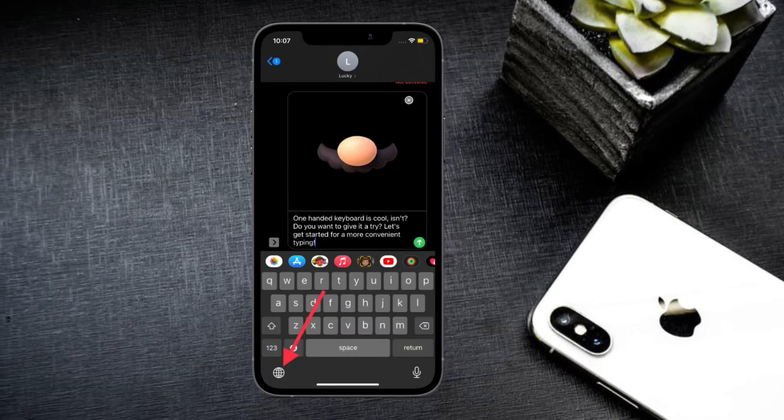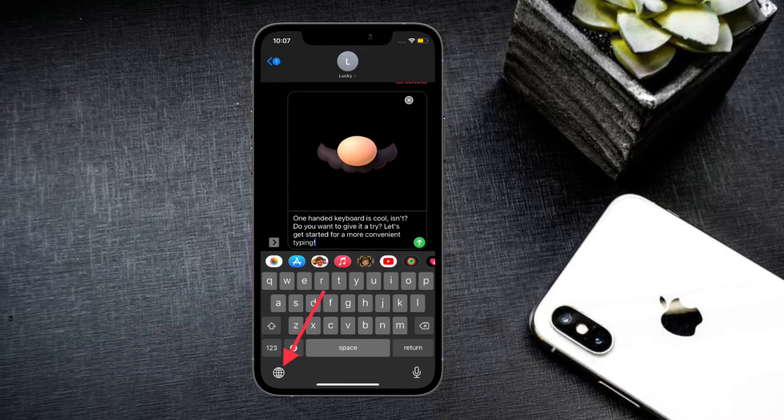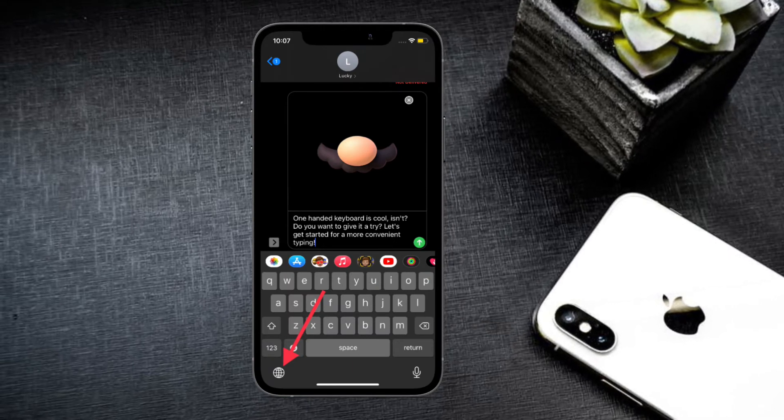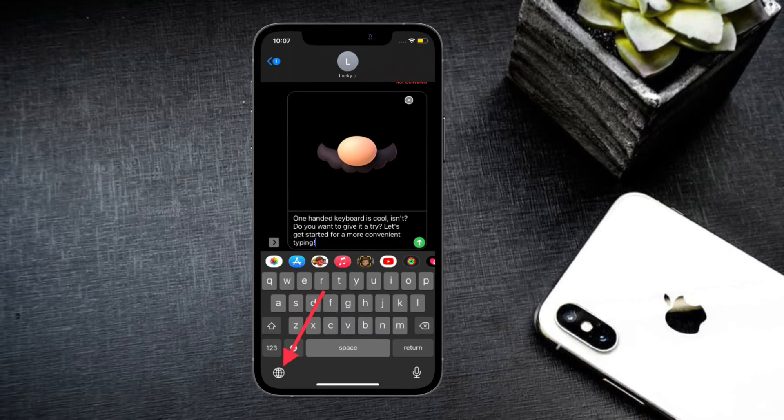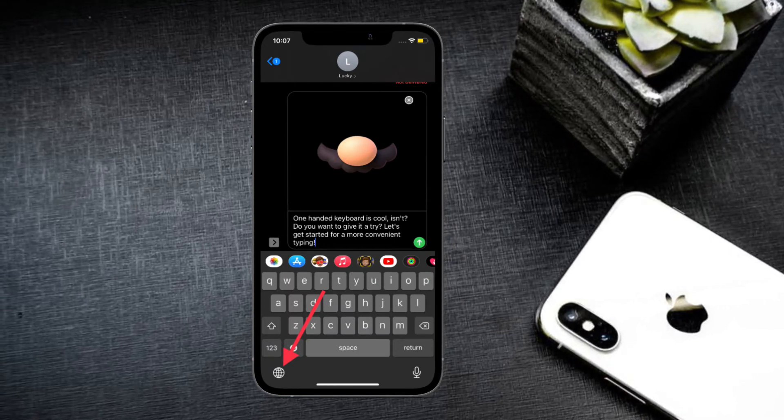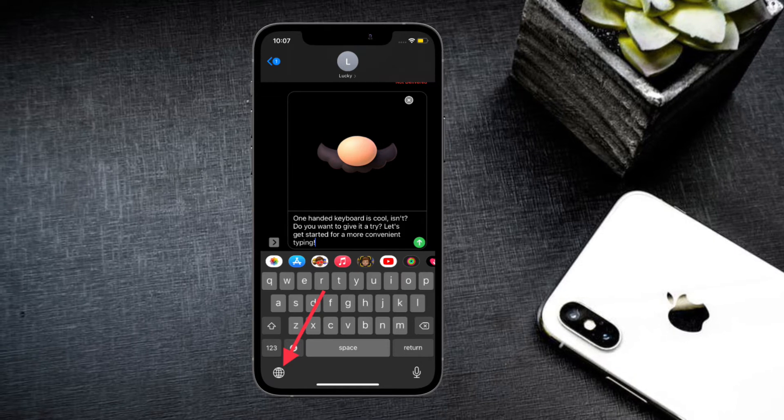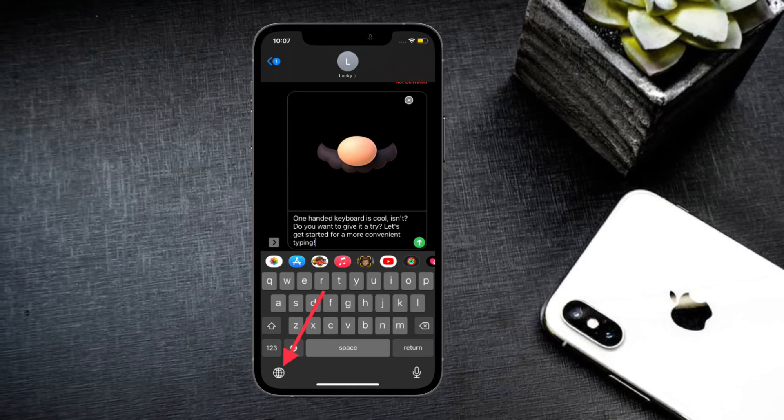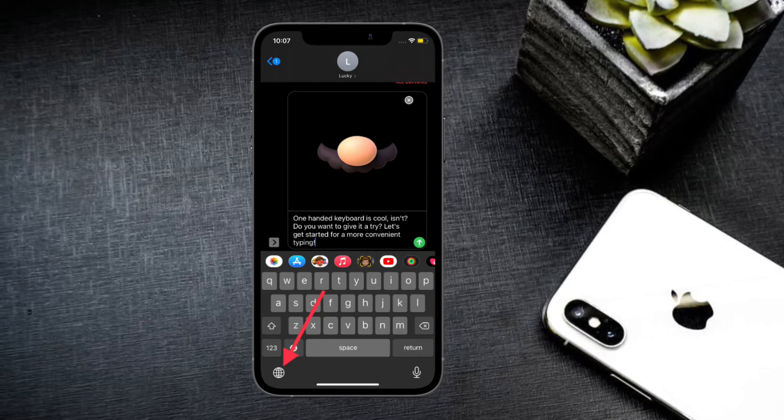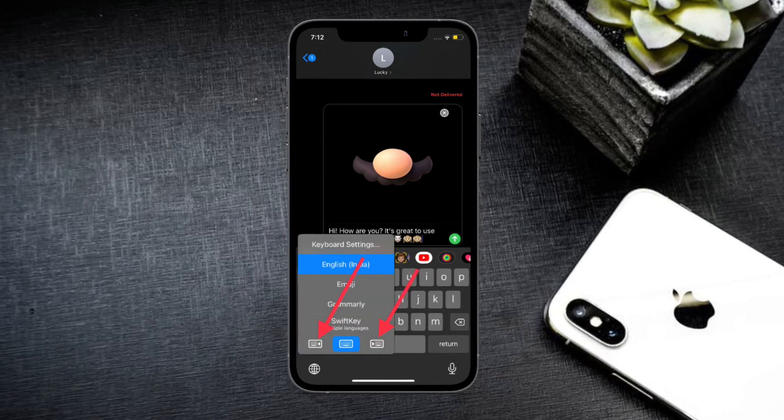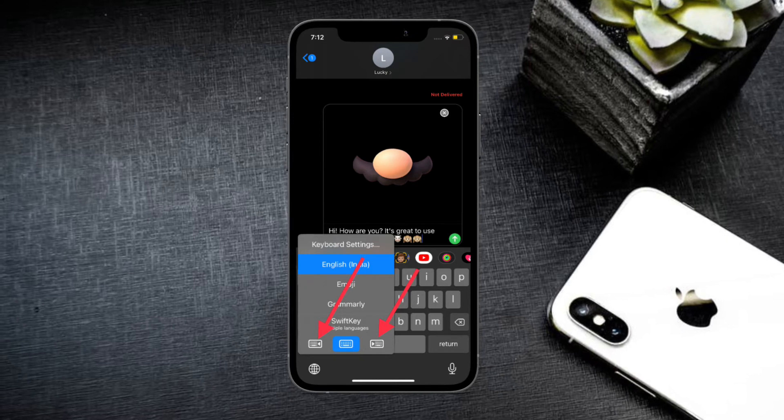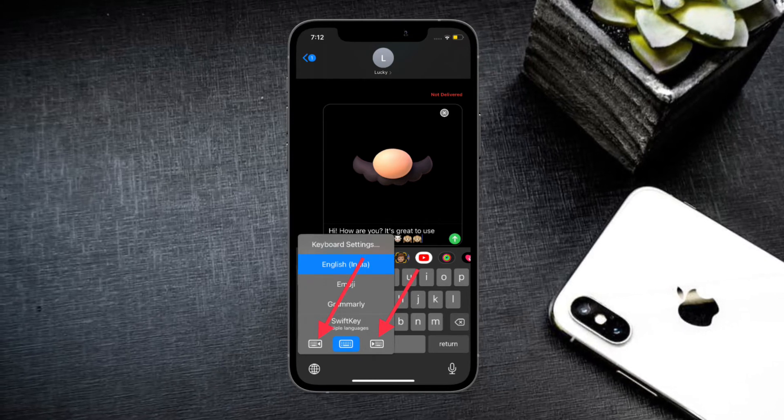After that, it's pretty easy to activate the one-handed keyboard on iPhone. All you have to do is simply open any app where you want to use the one-handed keyboard, then touch and hold the tiny globe icon and select the left or right option.